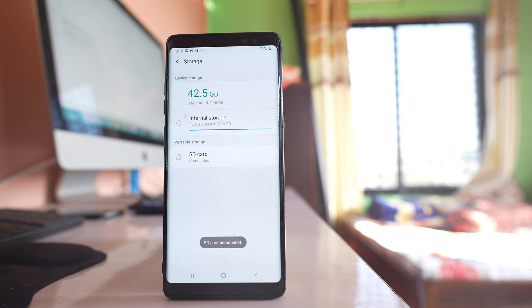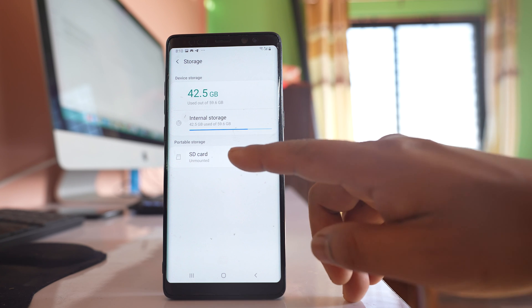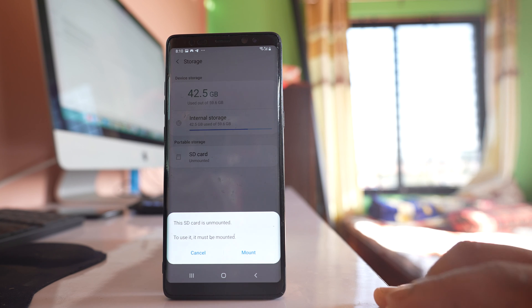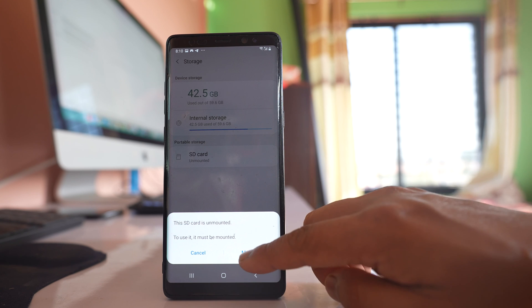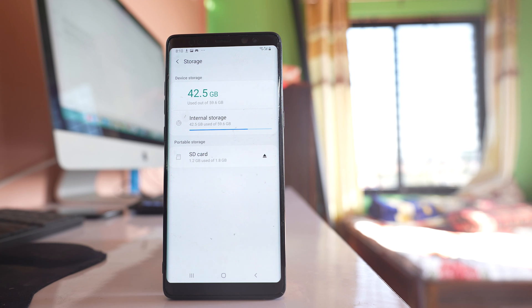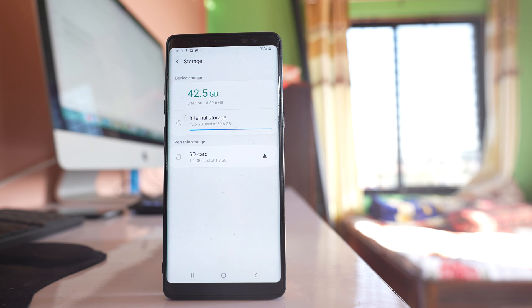So once the SD card is unmounted, again tap on the SD card and then mount. This is like removing the SD card and again reinserting. You can do the same thing. Remove the SD card physically from the phone and then reinsert it again.